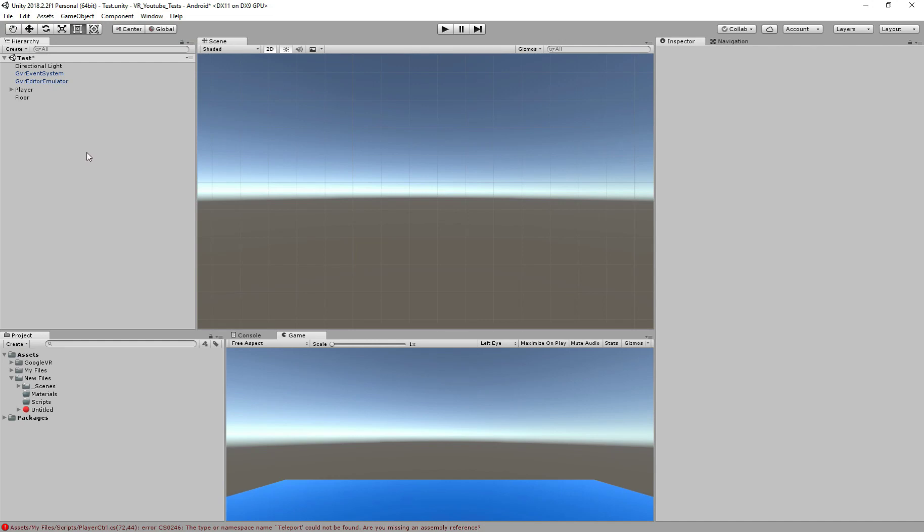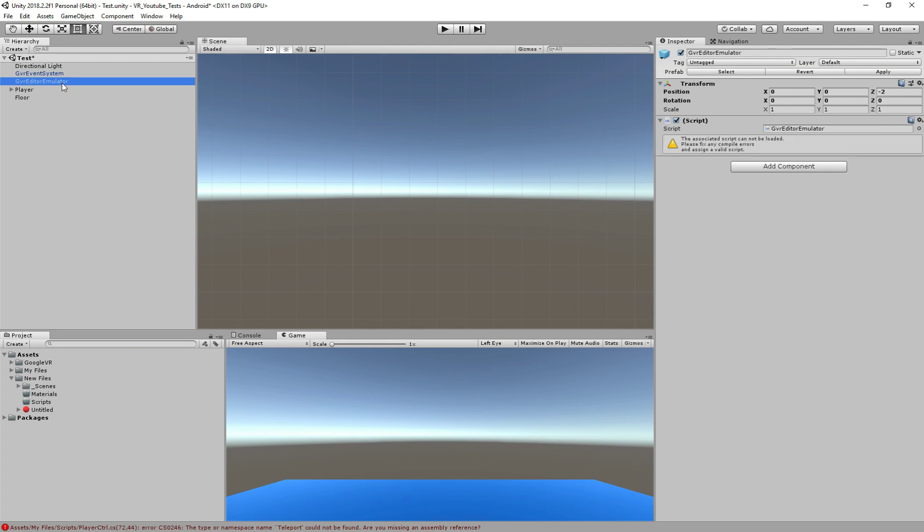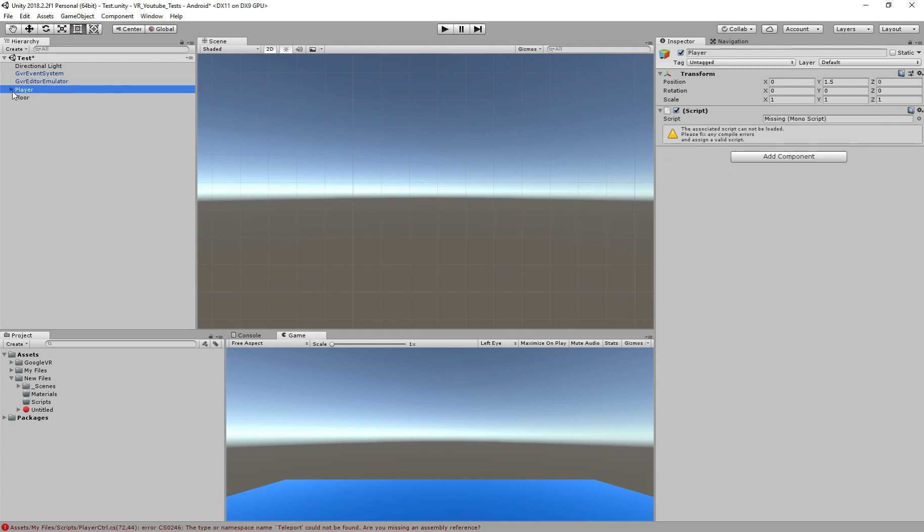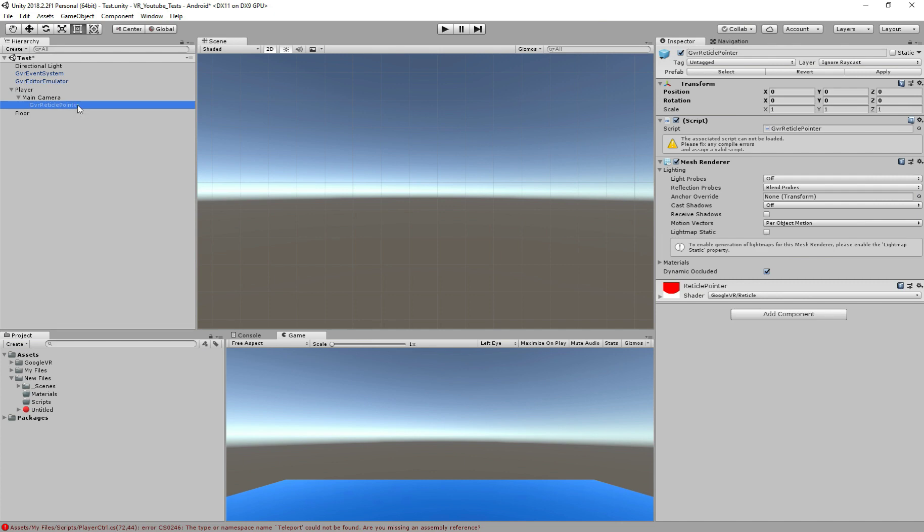Here on Unity, I have a new scene with two components we need to work with VR, the GVR Event System and the GVR Editor Emulator. I also already created the player, which is a game object with the main camera inside. Make sure the transform values of the camera is set to zero. Also, I added the GVR Pointer Physics Raycaster to the camera and as a child of the camera, we have our reticle pointer to interact with objects. All these, you can find them by importing the VR package that I will leave on the description below and searching on the search bar here.